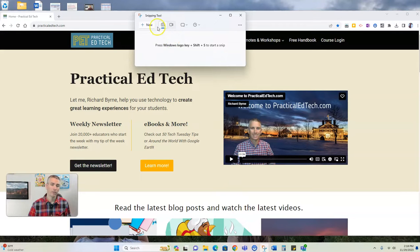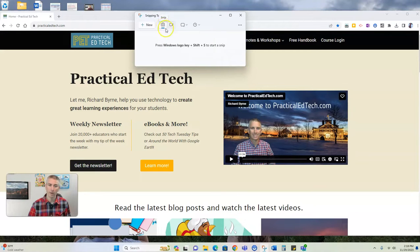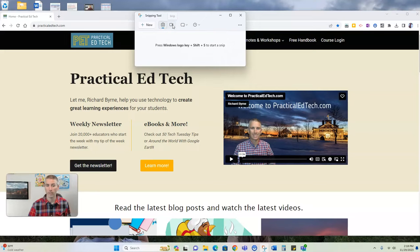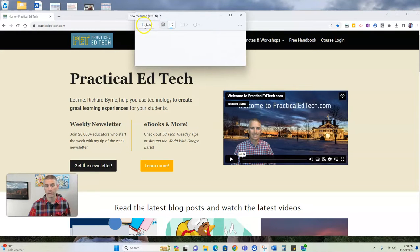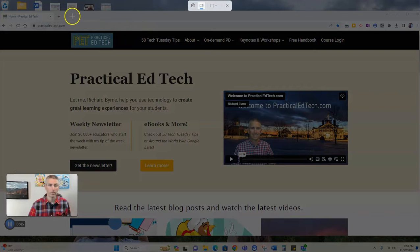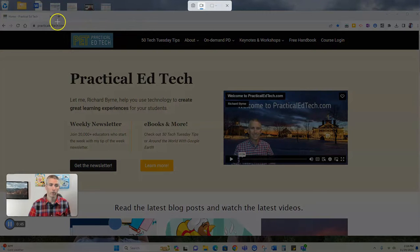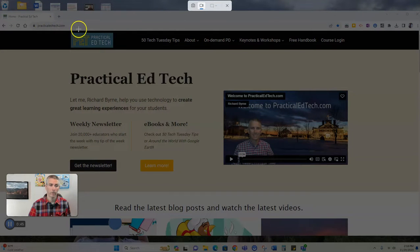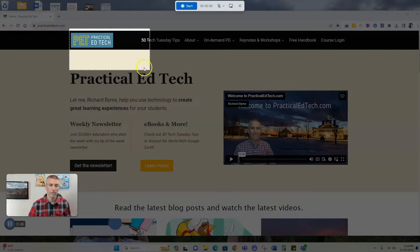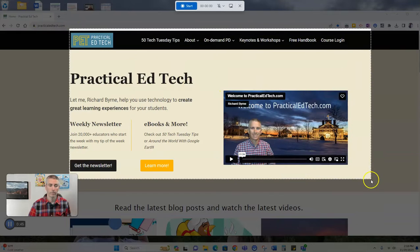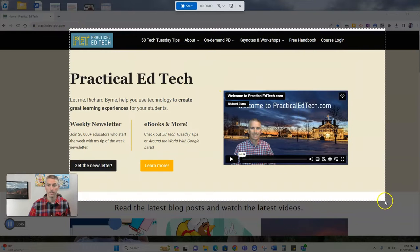Rather than using the default camera, I'm going to select snip with the video option, then click new, choose the portion of the screen that I want to record. In this case here, I'm going to record this portion of the screen.